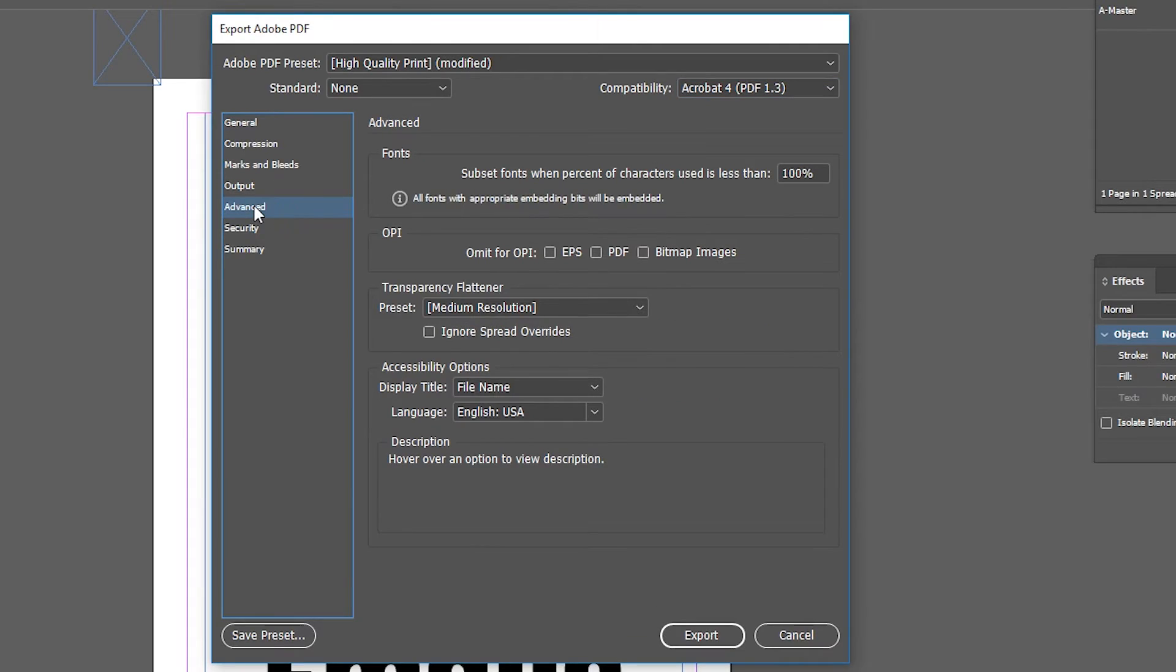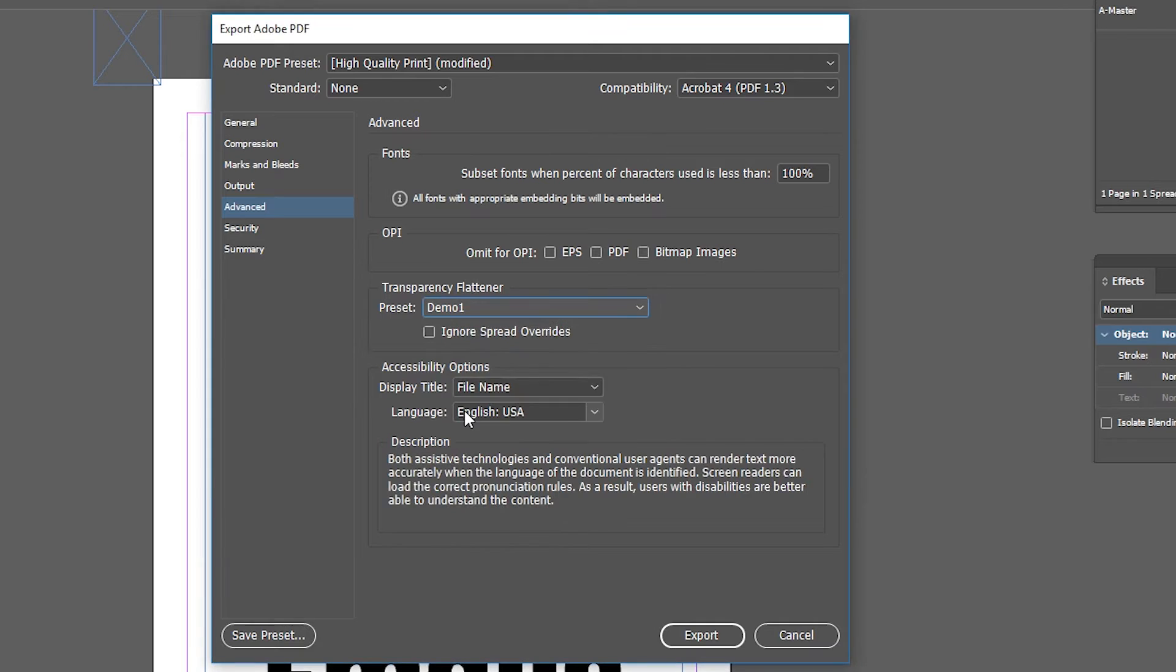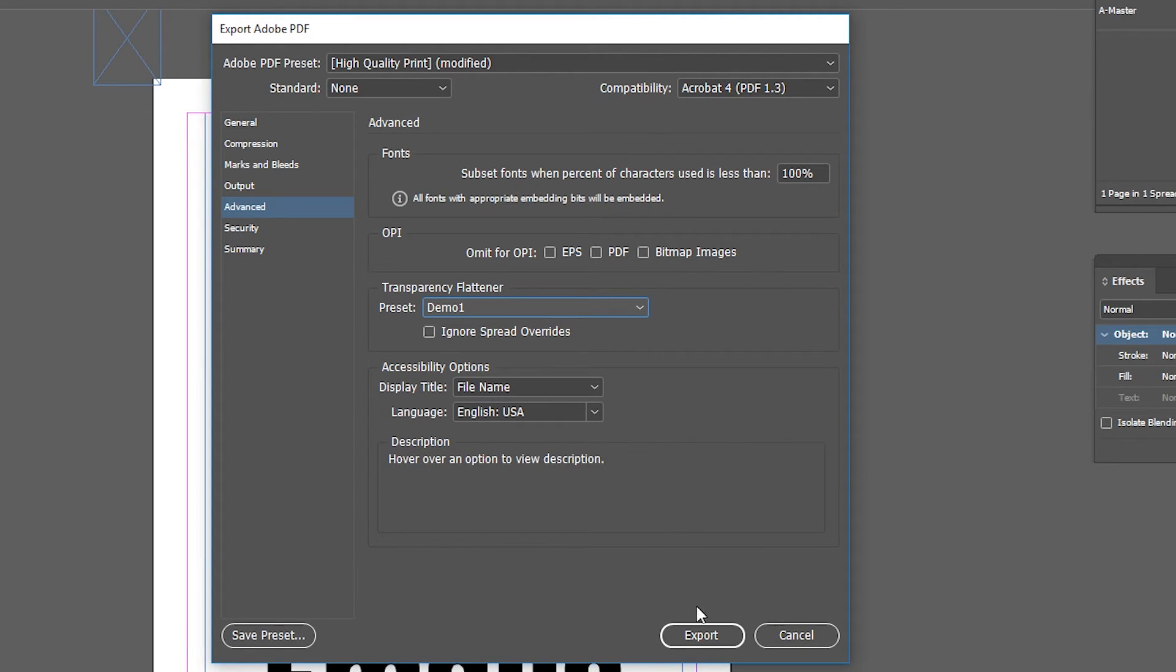Lastly, go to the Advanced panel and choose the preset you made earlier under Transparency Flattener. Now you can save it out.